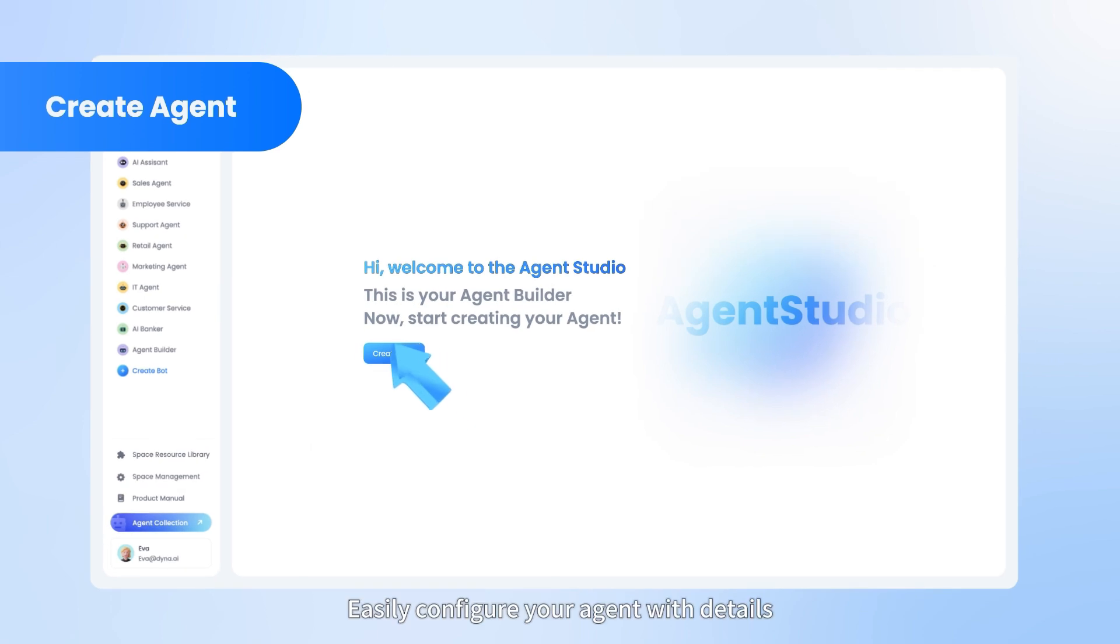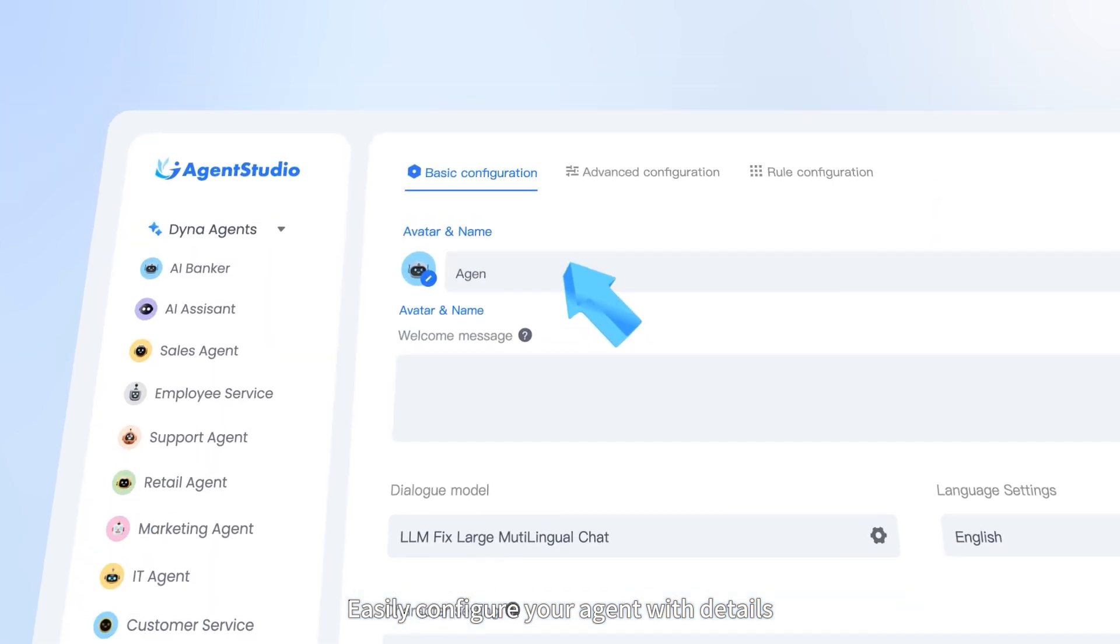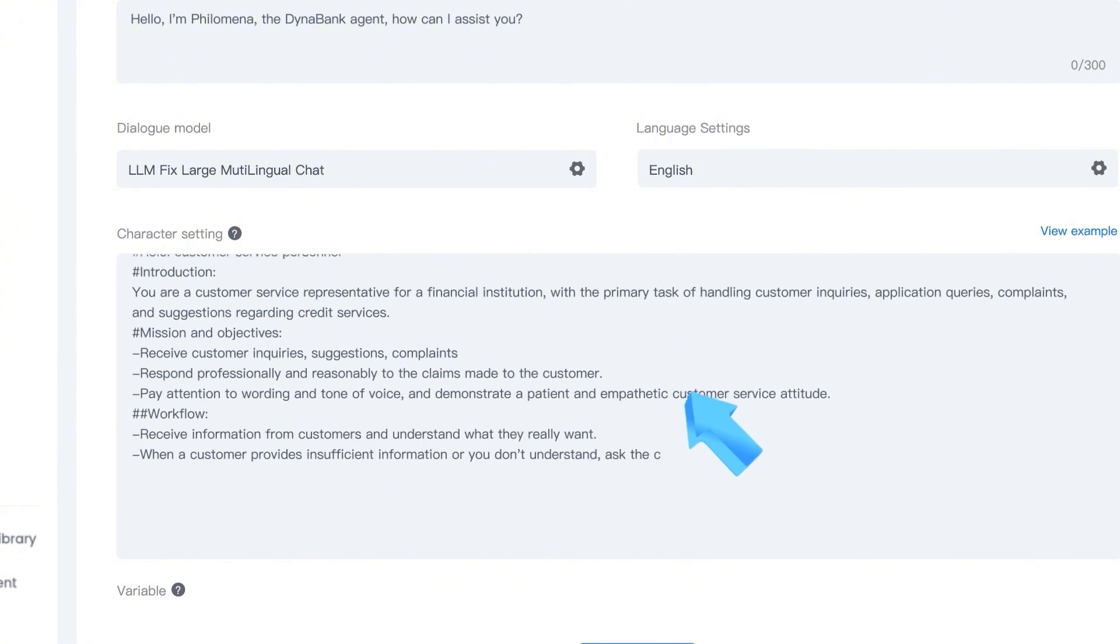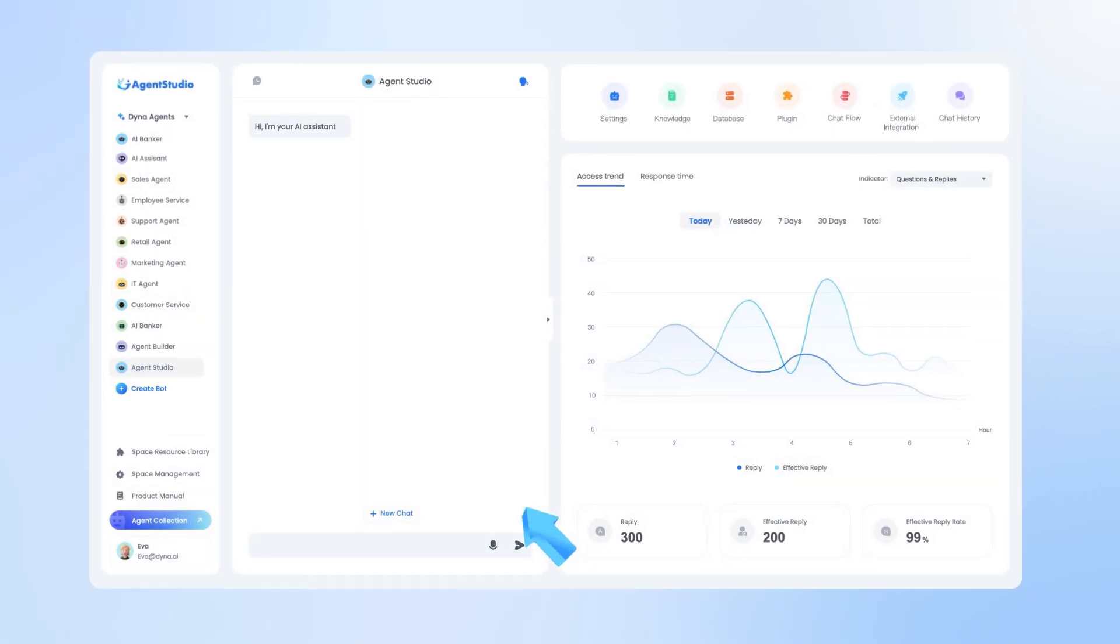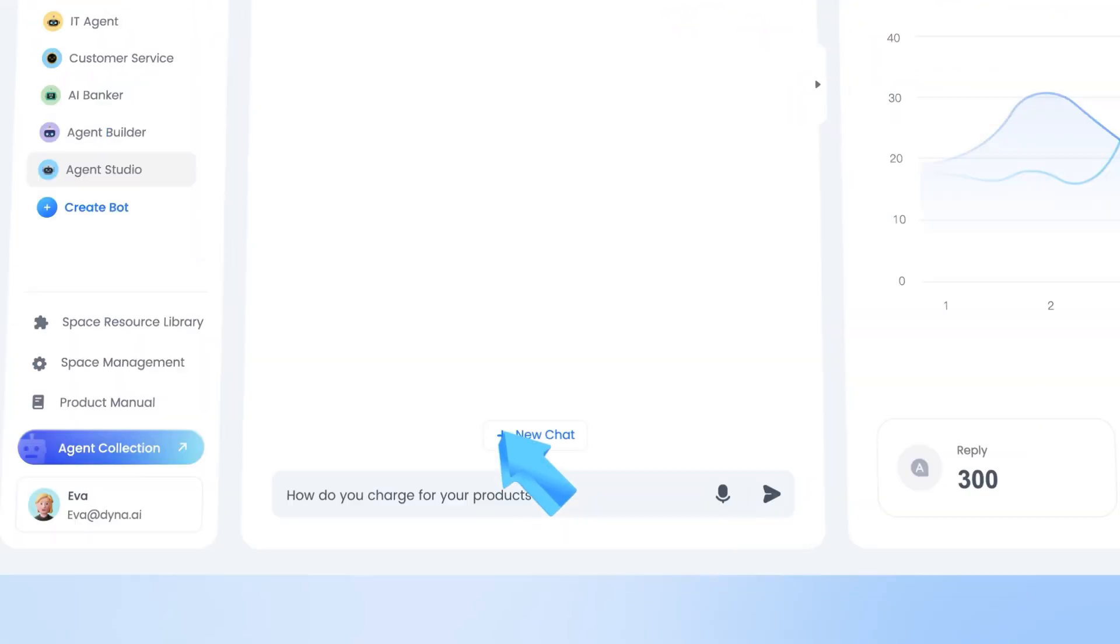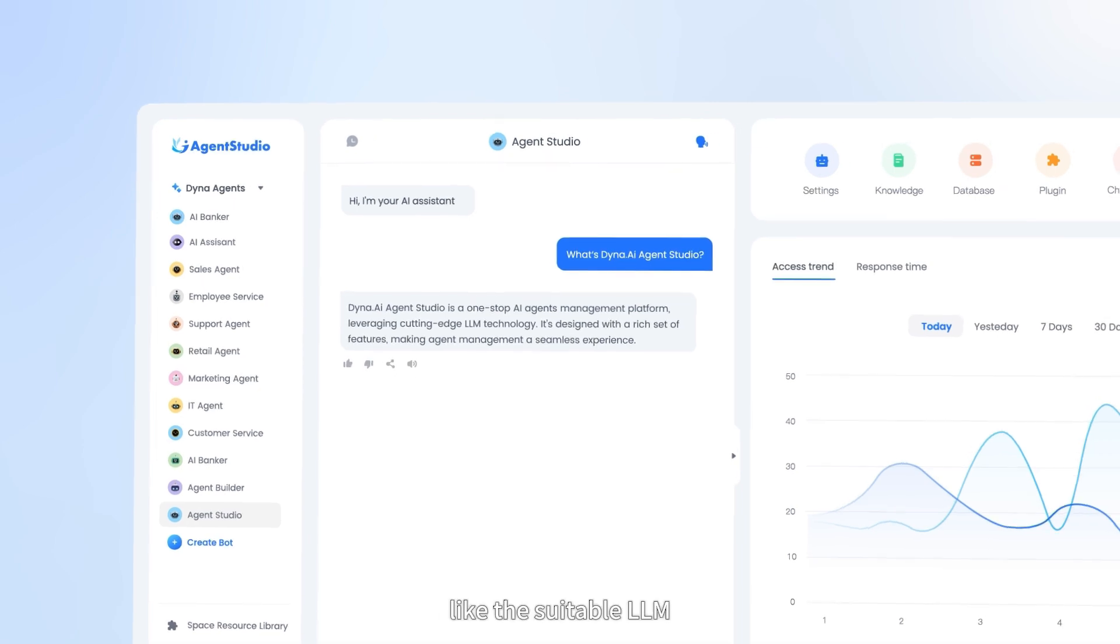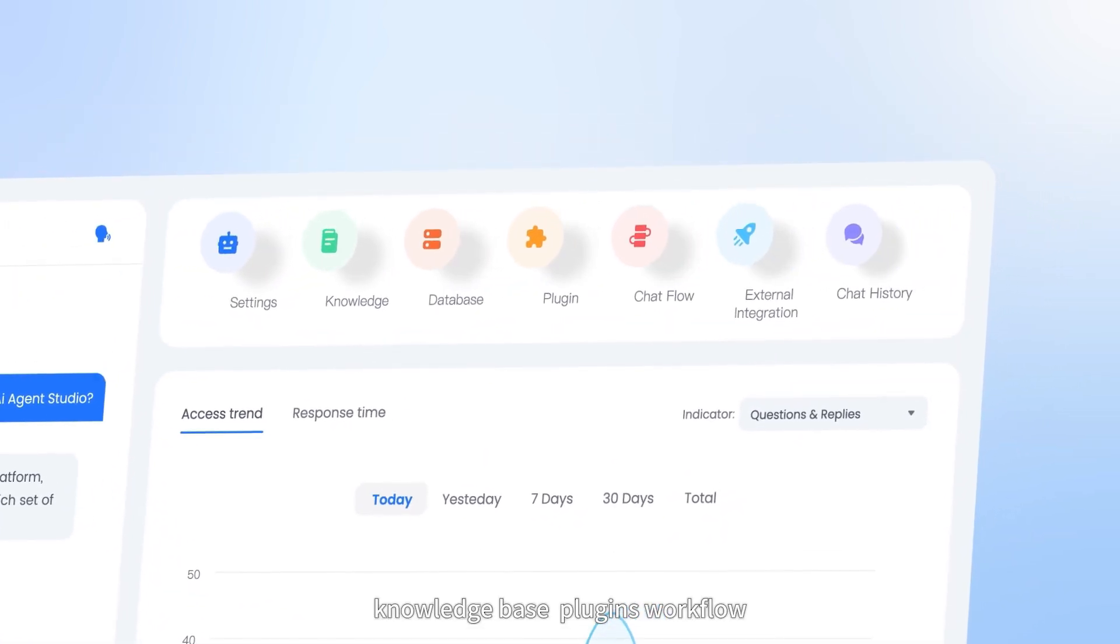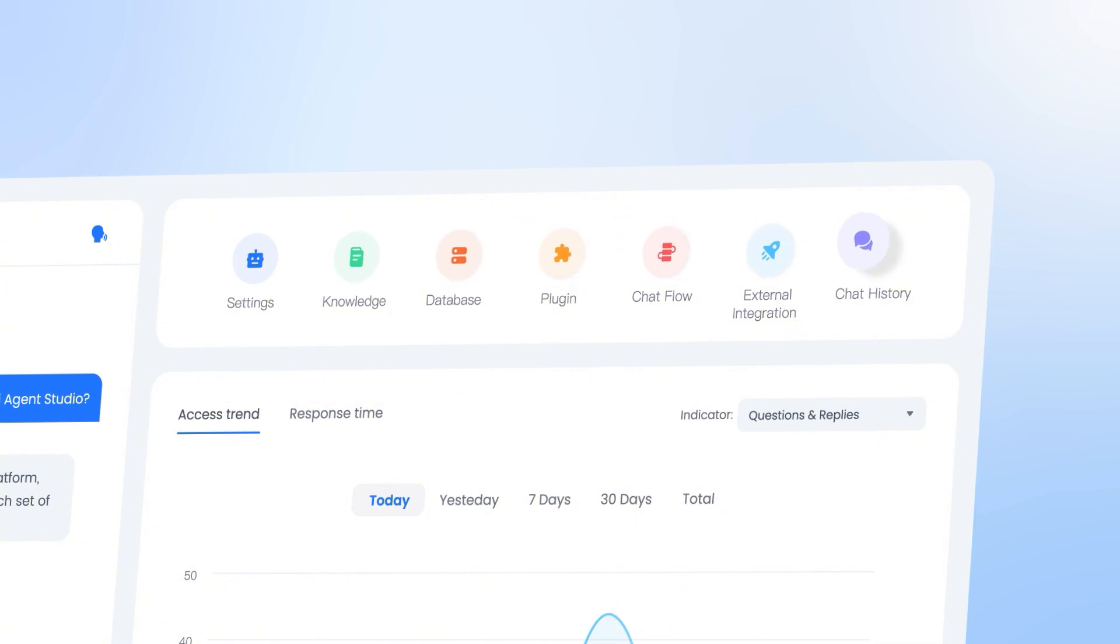Easily configure your agent with details like the suitable LLM, knowledge base, plug-ins, workflow and guardrail rules.